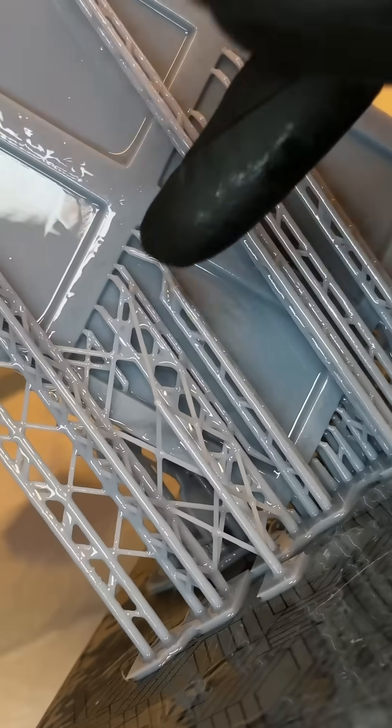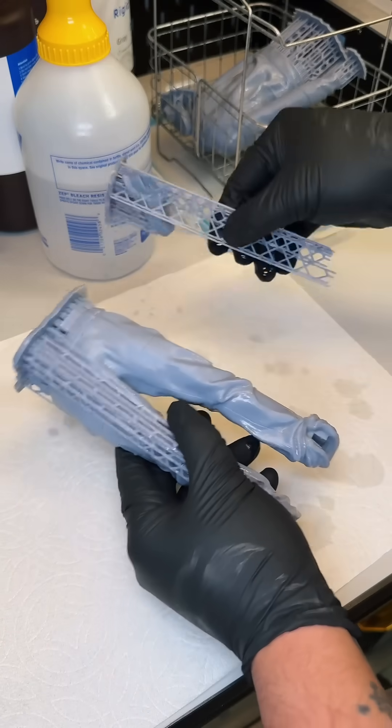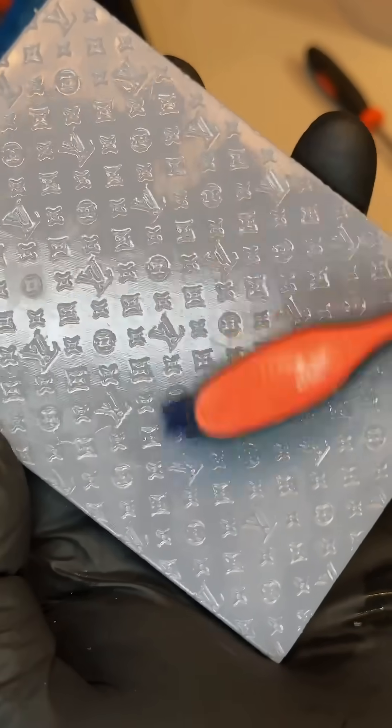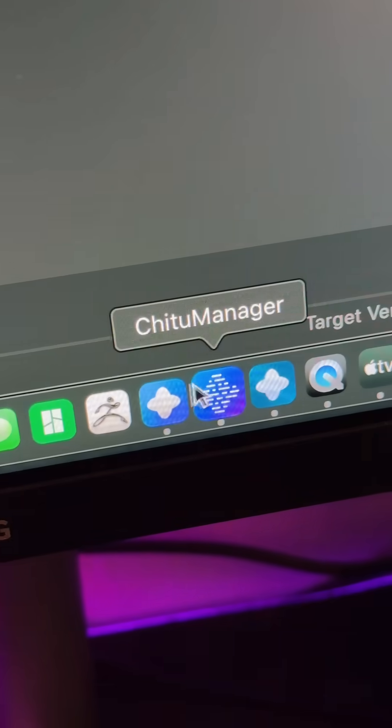Recently, I made videos demystifying how resin 3D printers work. In this video, we're going to go over the slicing process. We want clean details and minimal preparation after the print is done.